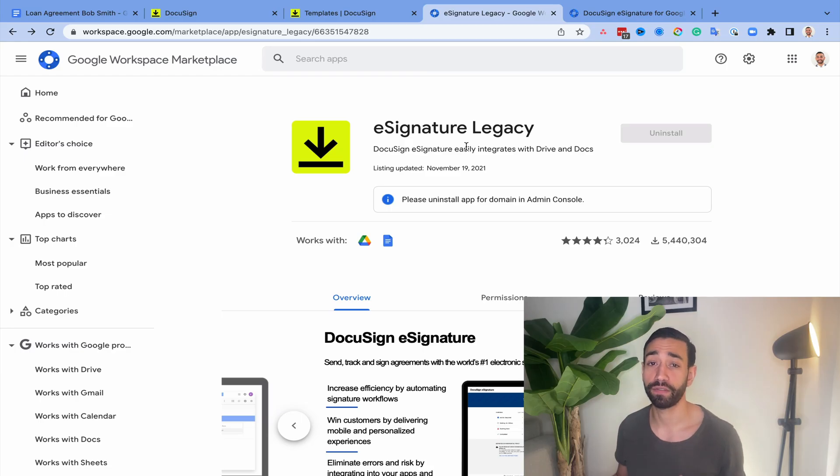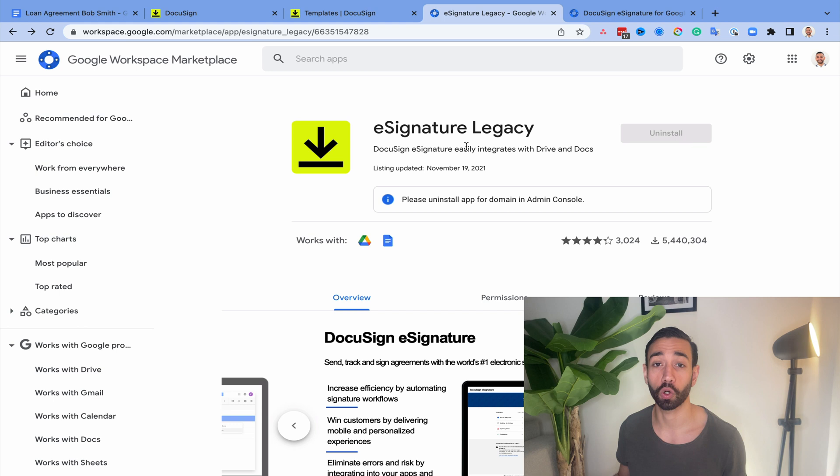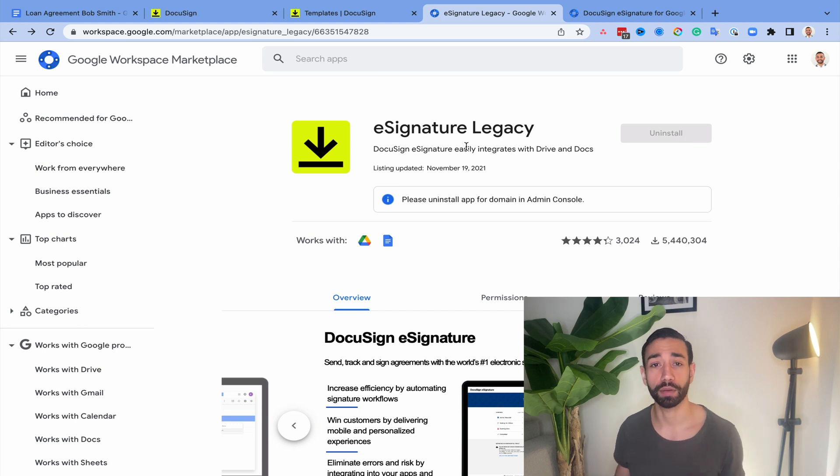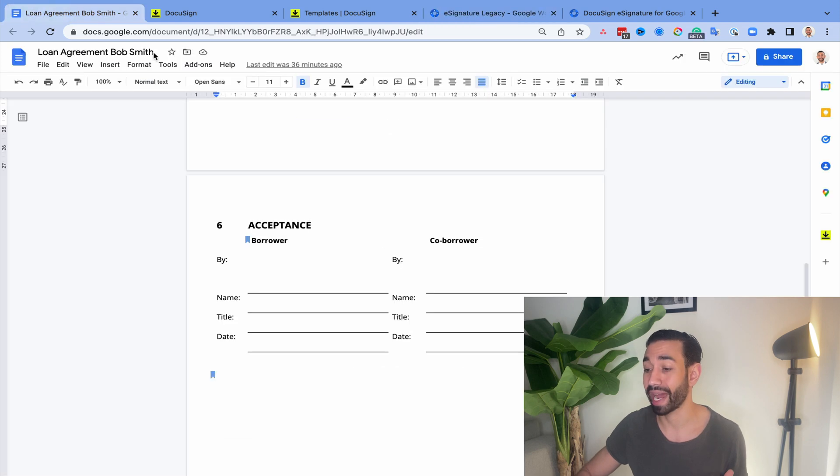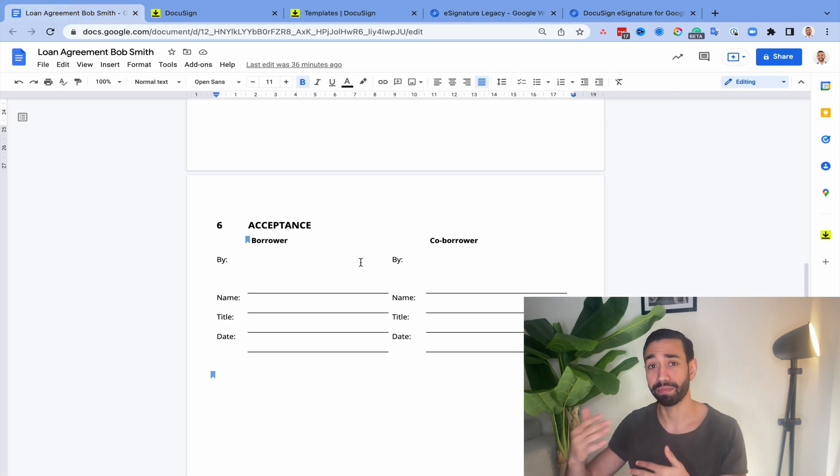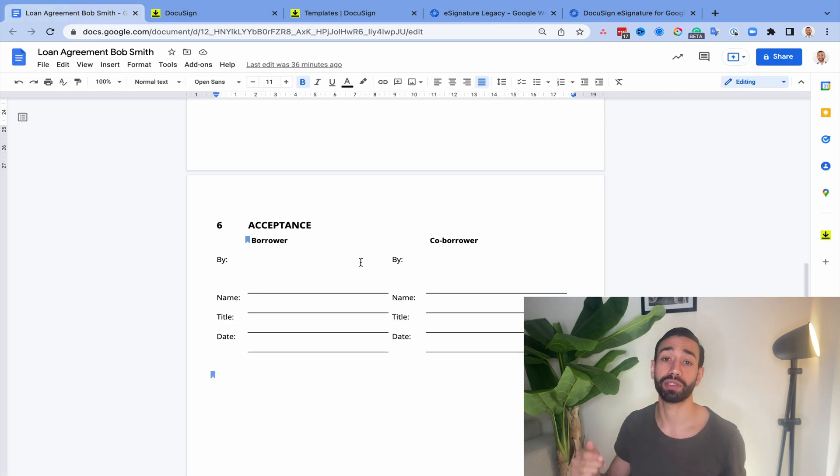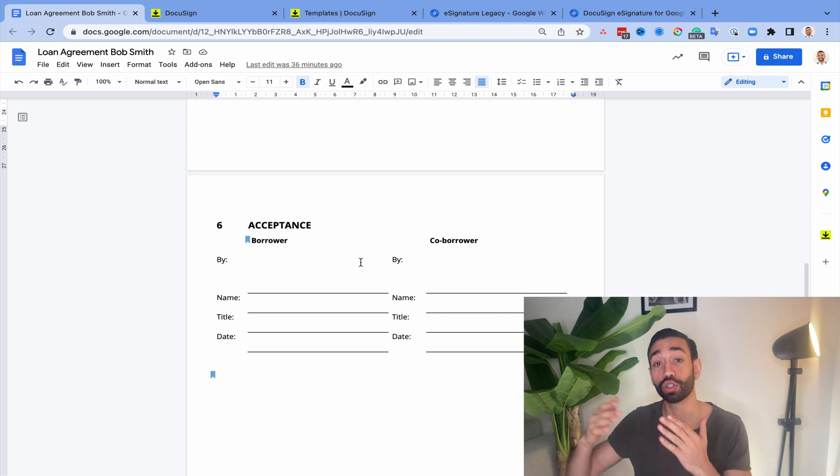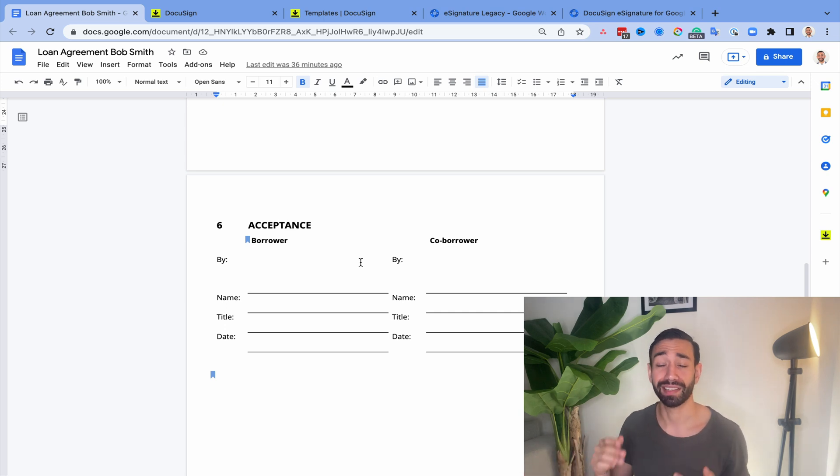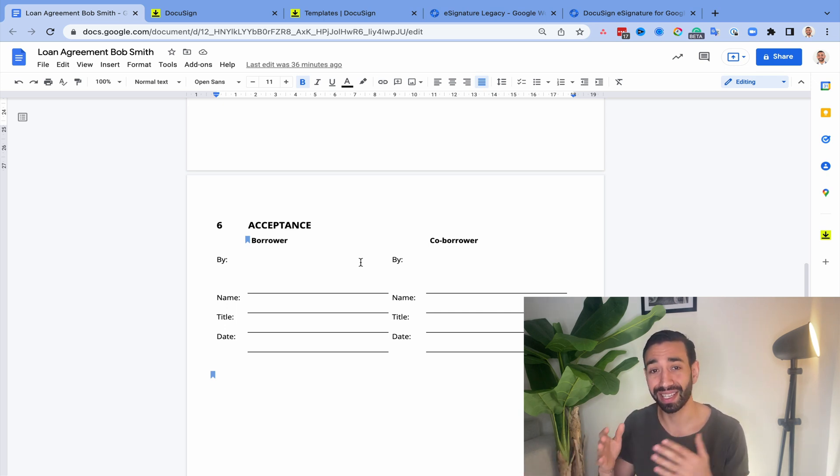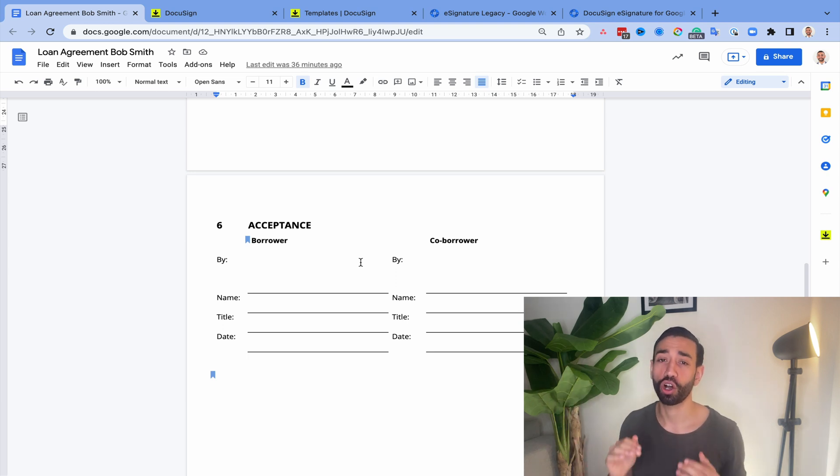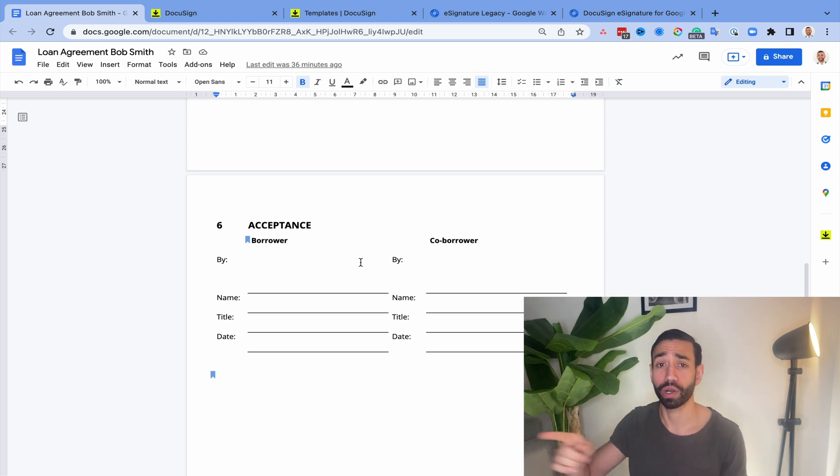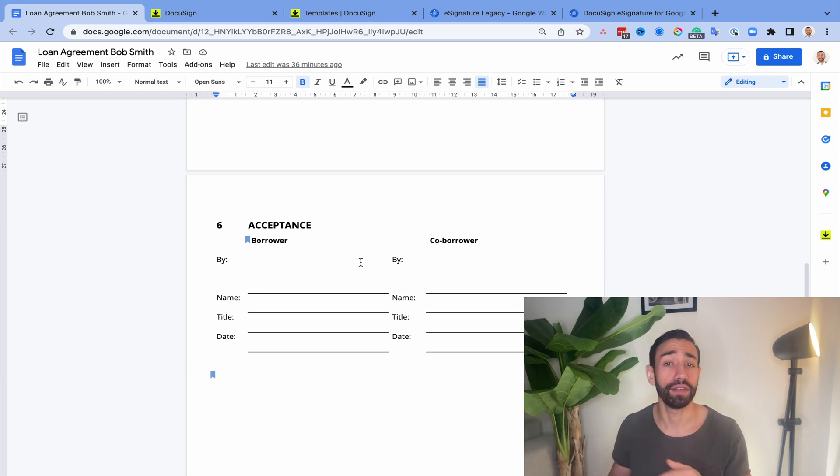All right, so let's start with my favorite option, which is using Google Workspace add-on called eSignature Legacy. I prefer this option for two reasons. One, the process starts from within Google Docs, so you actually get to review documents and make edits before you push a button to publish it to DocuSign when you're ready. And the second reason is because this add-in allows you to automatically apply the fields on your documents so that you don't have to drag and drop them manually each time you want to do this.